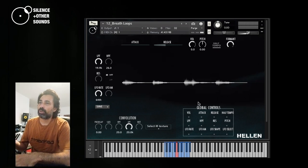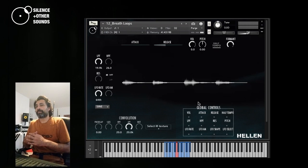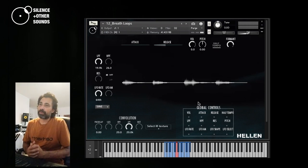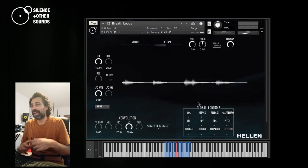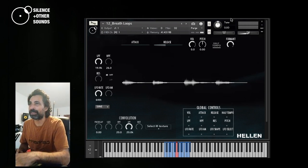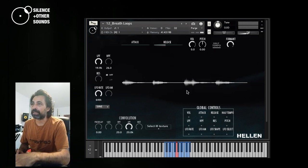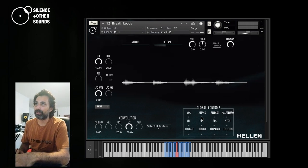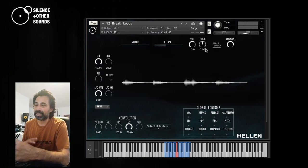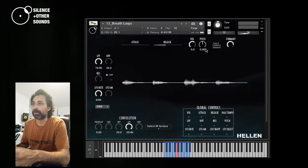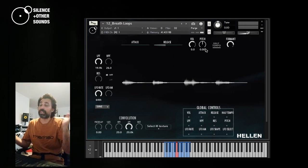And for the global controls, it's basically the same concept as for the sound effects module, where you want to make any of these parameters, except for the formant, global for all the samples. You just click it. And so if you move that parameter, it affects all the samples.